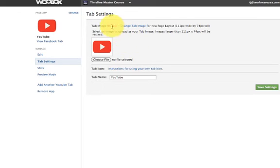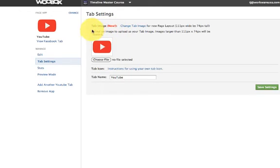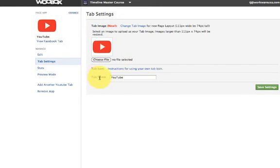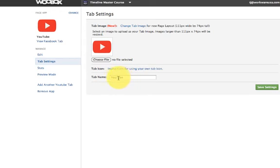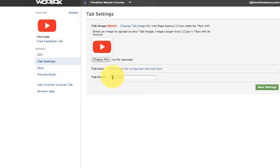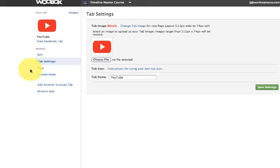All right, great. So, for this particular instance, we're not going to choose a new file and we're going to go ahead and leave it this. Now, you can name the tab whatever you want. So, if I wanted to say click mouse videos or anything like that, you can custom it. In this case, I'm going to go ahead and leave it YouTube. So, then you would come over here and hit save settings.